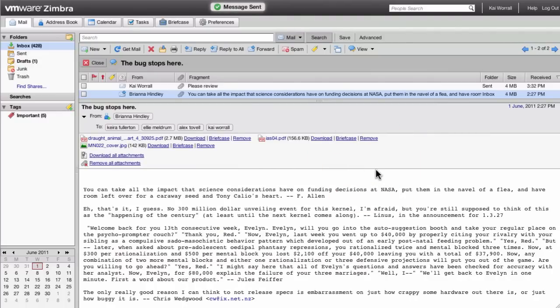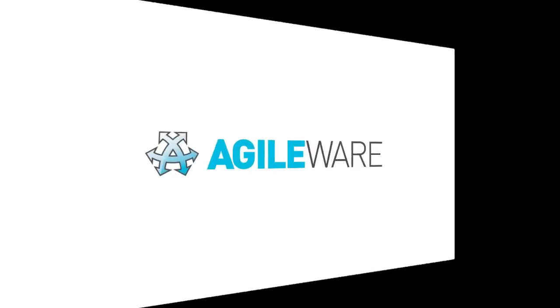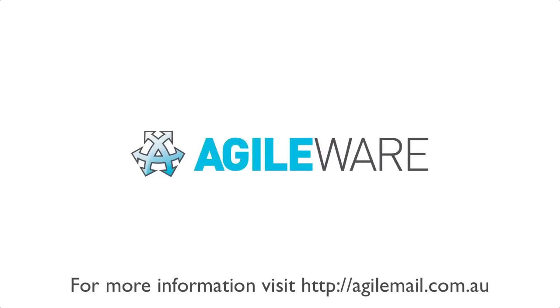That was a quick overview of the Zimbra Webmail Client. Thanks for your time.